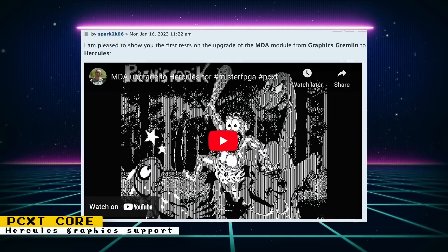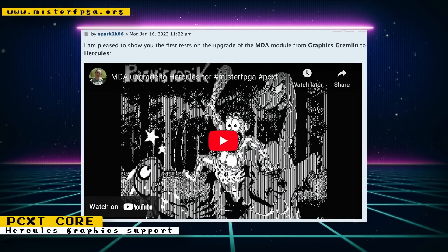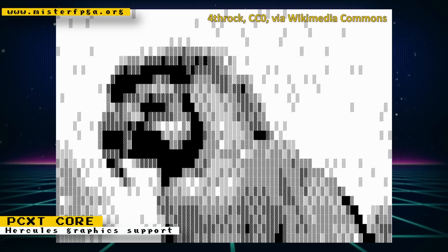The PCXT core has upgraded its MDA graphics support to Hercules graphics. MDA stands for Monochrome Display Adapter, an IBM display standard that only supported text mode — developers could only use characters in the ASCII table. By upgrading to Hercules graphics, you still get standard MDA text mode plus a bitmap graphics mode, allowing direct pixel manipulation. You also retain the option to use CGA and Tandy graphics.